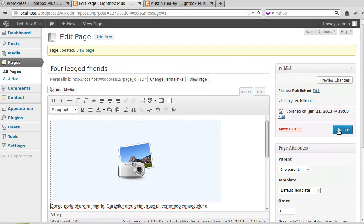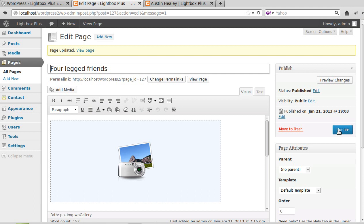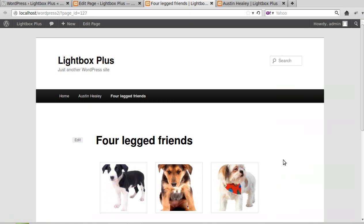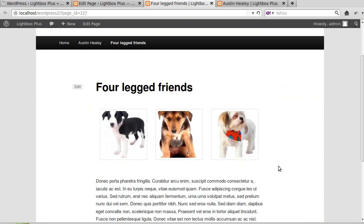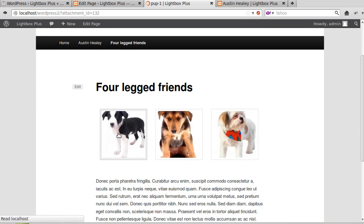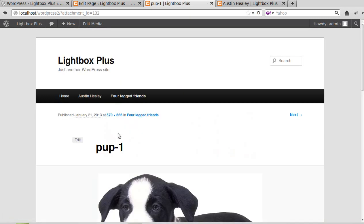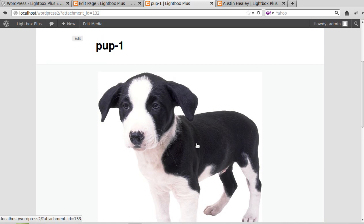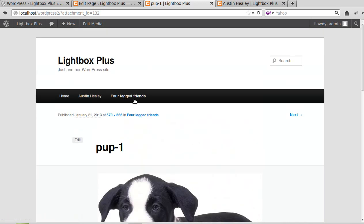Now we'll update our page and we'll see what it looks like. Right, so now we've got a little gallery in our page, but it doesn't open in a lightbox.